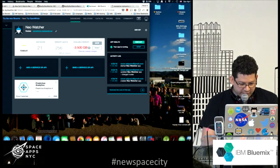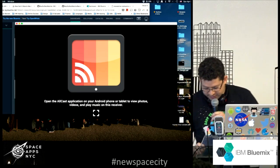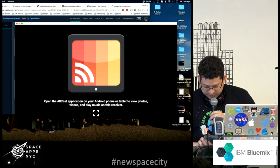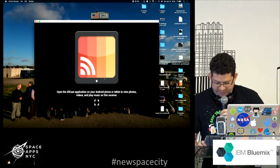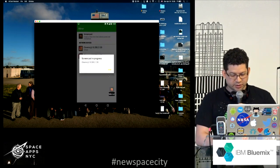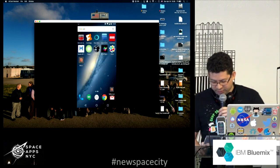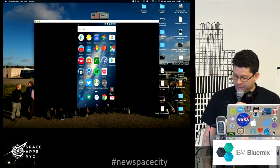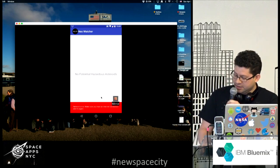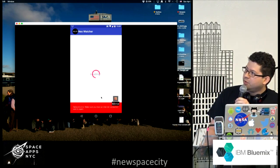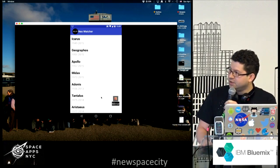I'm going to do a little demo right now. Let me fire up my wireless receiver and connect my phone. This is my Android phone. I'm going to fire up the app — it has a really nice splash screen with our Space Apps logo.